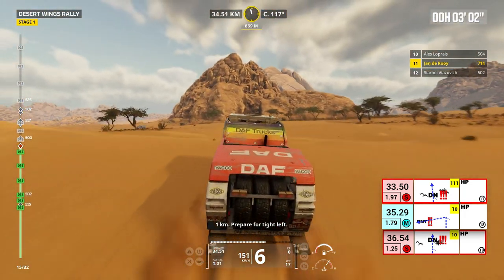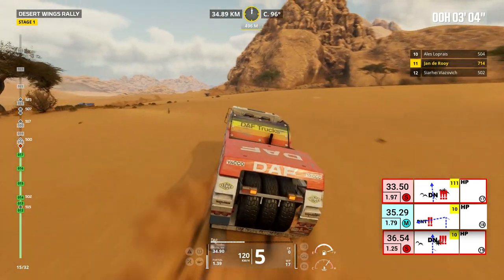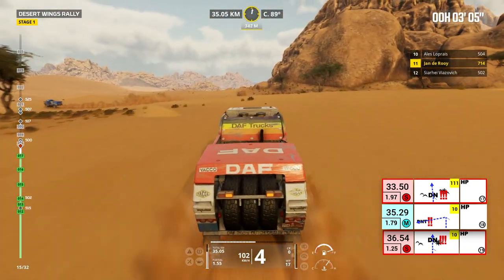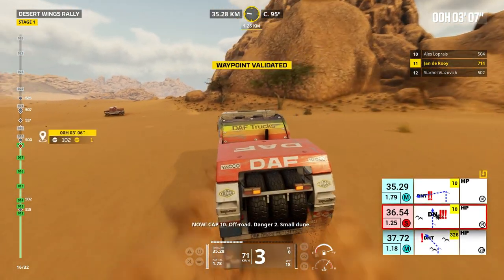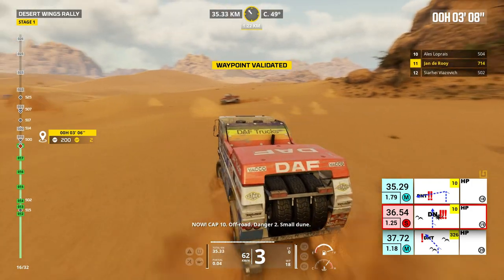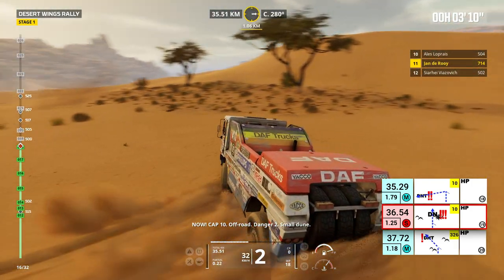Cap 119, off road, danger 3, dunes. 1 kilometer, prepare for tight left. Cap 326, off track. Now cap 10, off road, danger 2, small dunes.